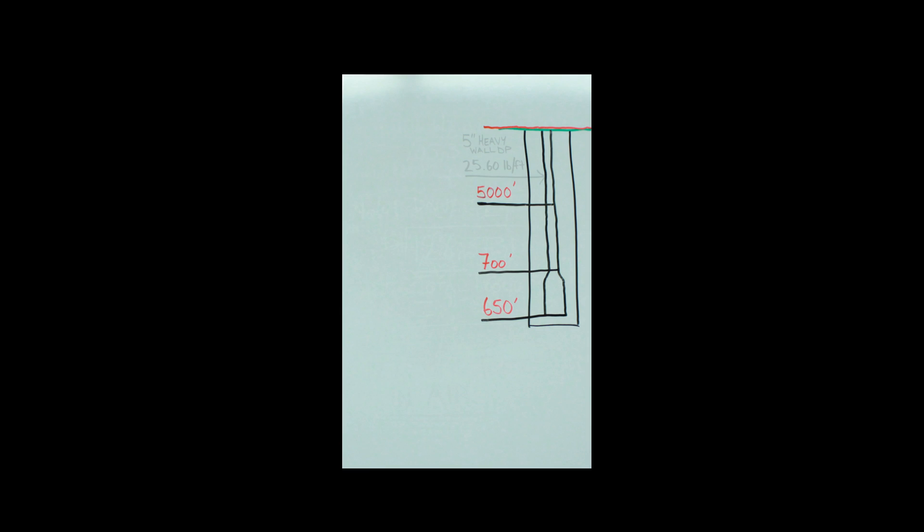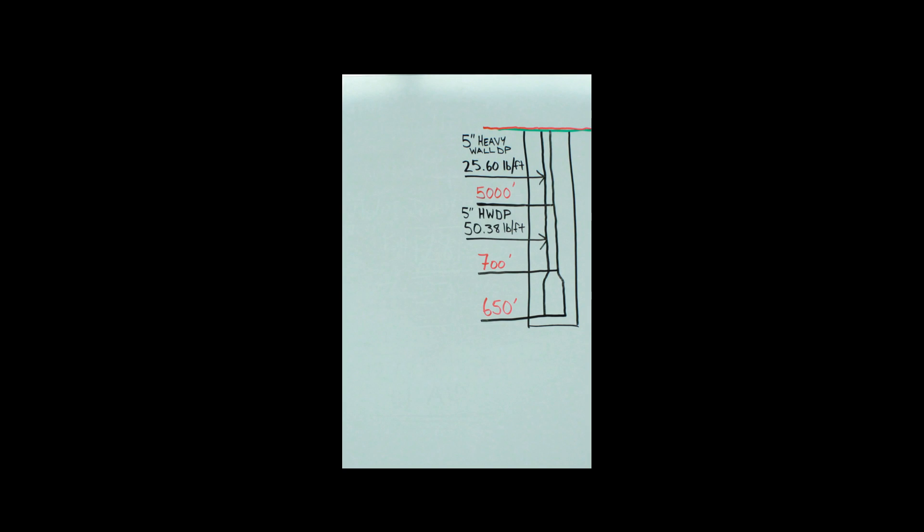The first top section there we got 5-inch heavy wall drill pipe, which in this case here is 25.60 pounds per foot. Then down below we got some 5-inch heavyweight which happens to weigh 50.38 pounds per foot. And last but certainly not least, 6 and 3/4 inch drill collars which weigh 98 pounds per foot. That is heavy.